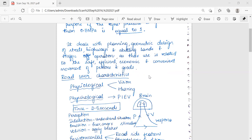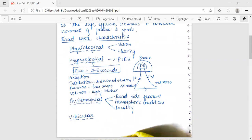Talking about road user characteristics, there are four basic types: physiological, psychological, mental, and environmental characteristics. The first is physiological characteristics — the physical characters of road users may be either permanent or temporary. There are two types: vision and hearing. Vision is one of the most important factors that affects almost all aspects of highway design and safety.